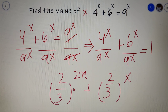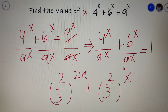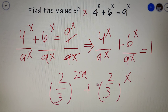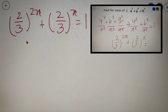We can cross-check: 2 to the power 2x equals 4 to the power x, and 3 to the power 2x equals 9 to the power x, and 6 to the power x divided by 9 to the power x is indeed equal to 2 by 3 whole to the power x. So upon simplification our equation becomes 2 by 3 whole to the power 2x plus 2 by 3 whole to the power x is equal to 1.